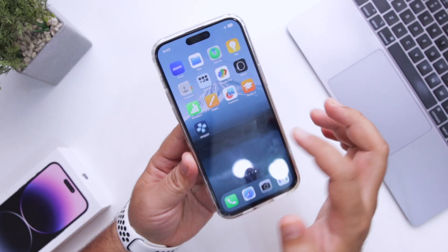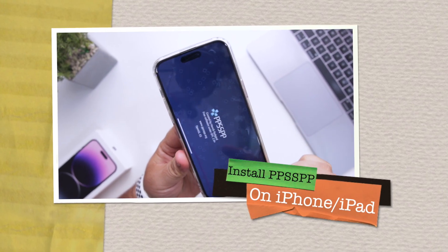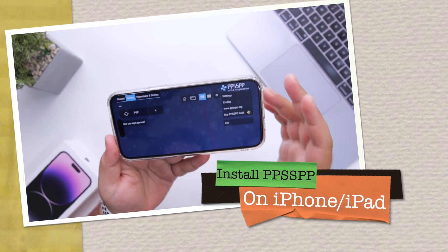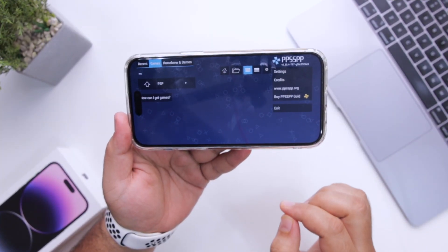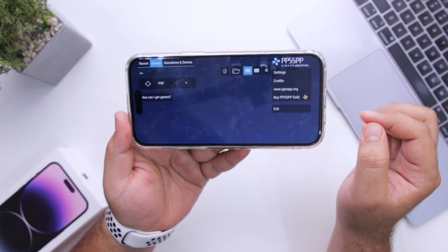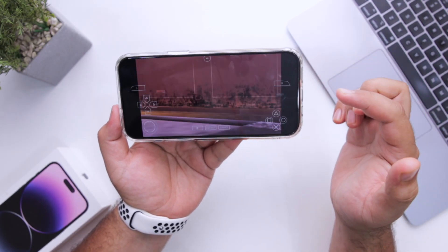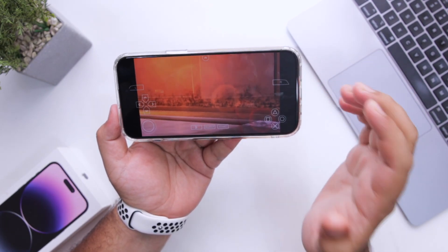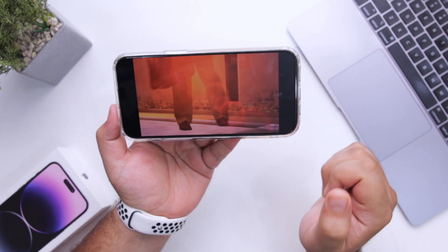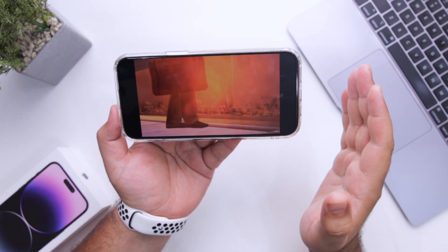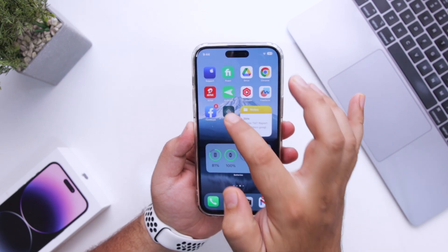In this video I'm going to show you how to install PPSSPP on your iPhone. Make sure to follow each and every step carefully — if you miss any of the steps, PPSSPP will not work on your iPhone. So watch this video till the end and let's begin.